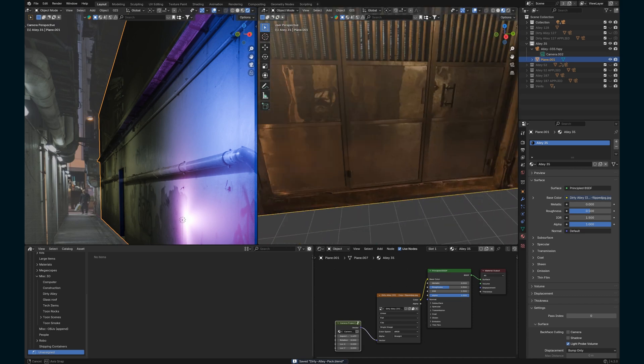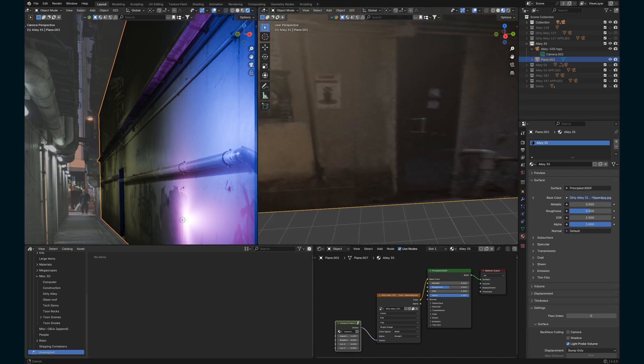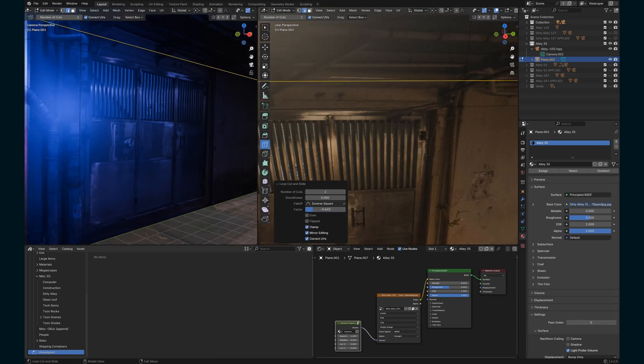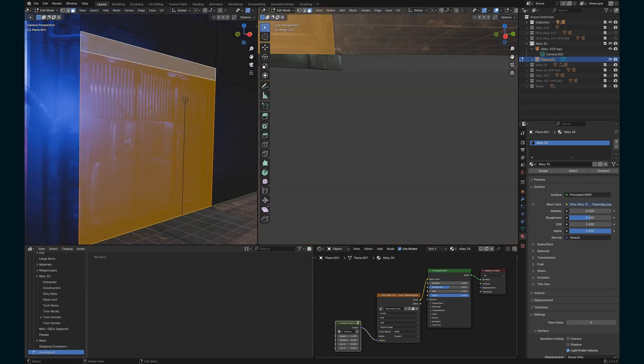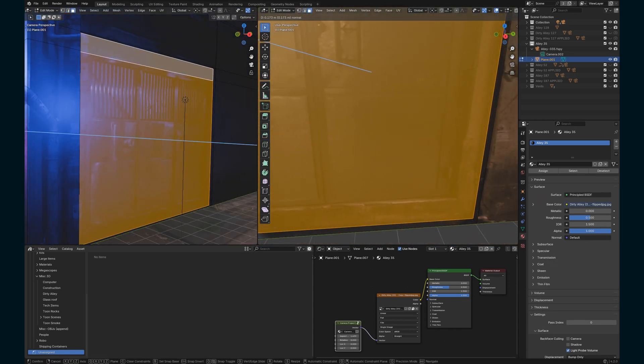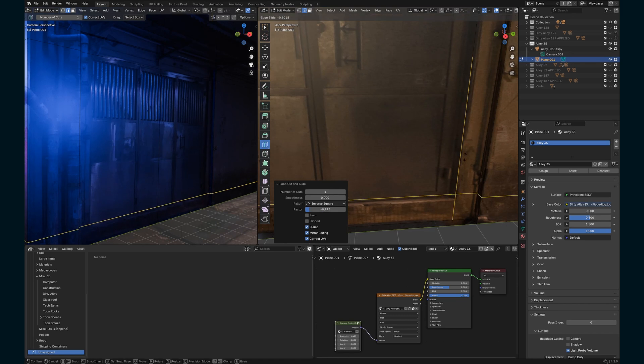Next I'm going to go for the other doors on the front — add some more loop cuts, outline the door, and hit E to extrude in.